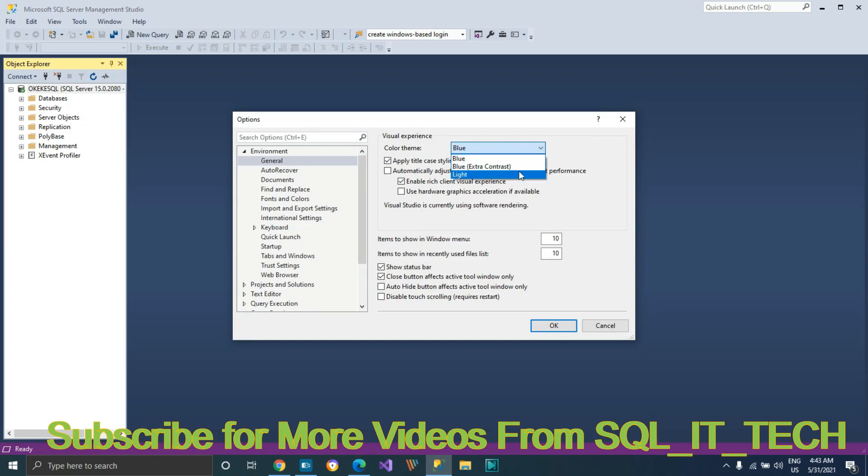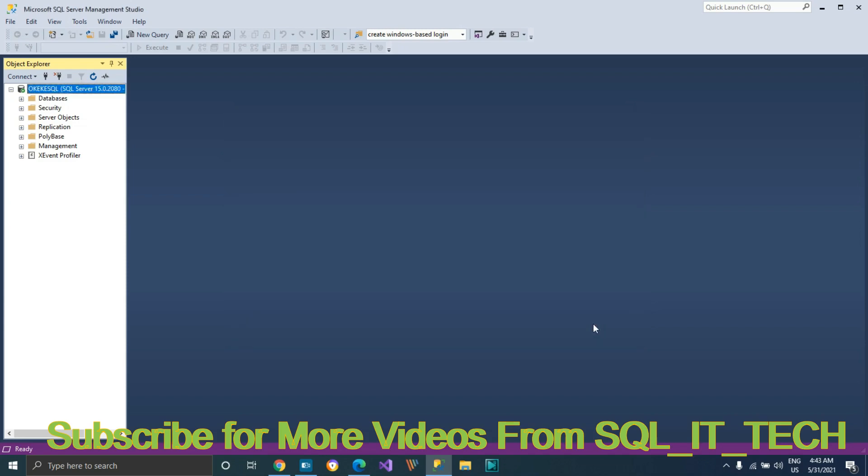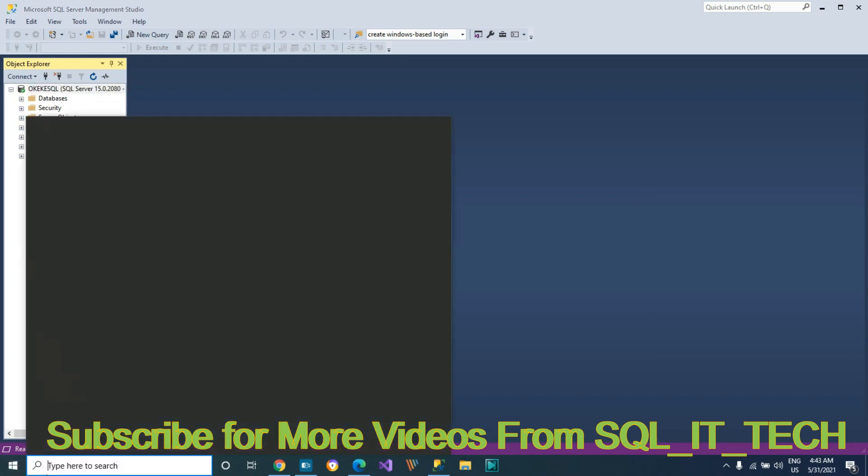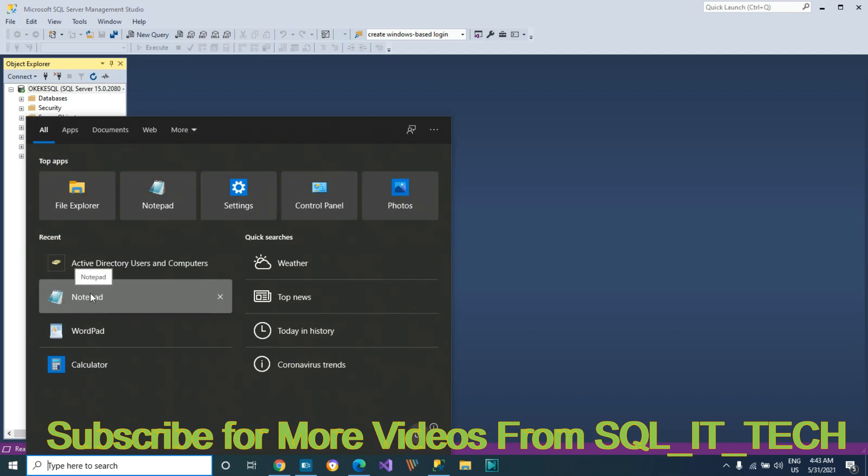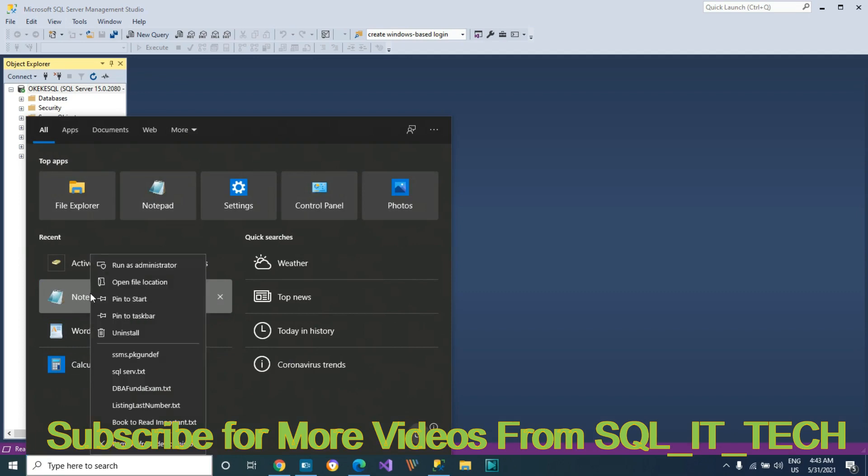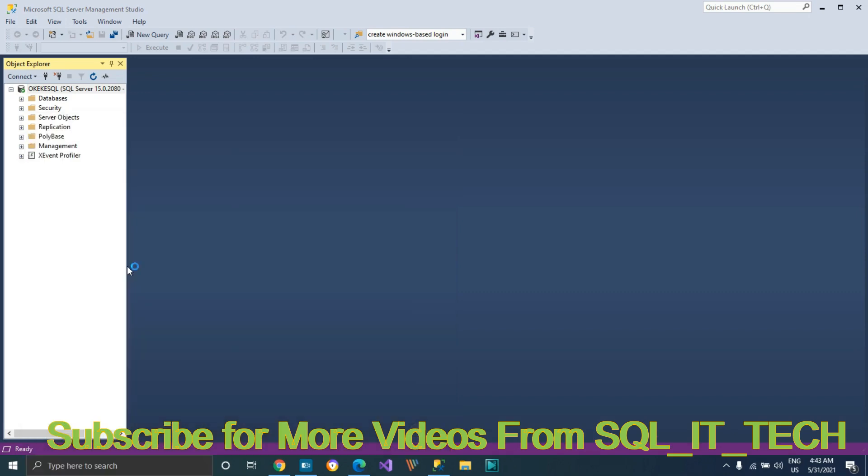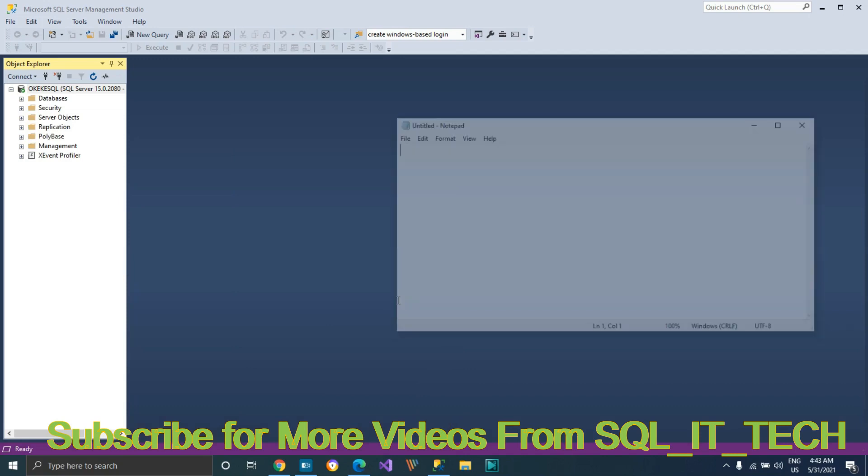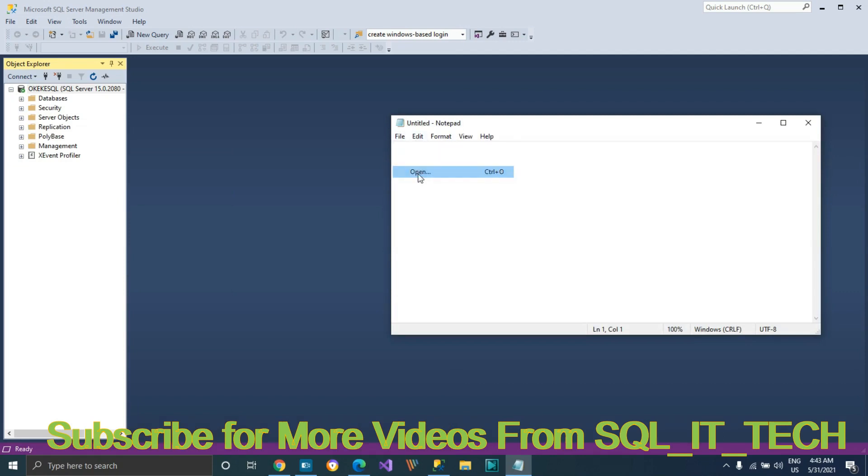Let's go open up Notepad and run it as an administrator. Go to your File, look at your Open, and navigate to your SQL Server Management Studio root file.